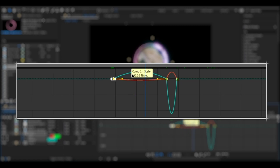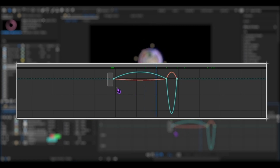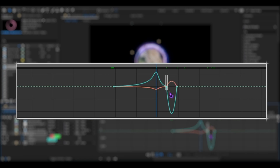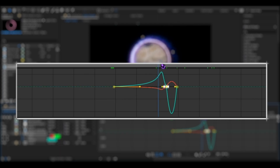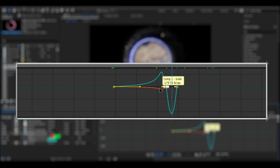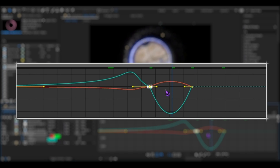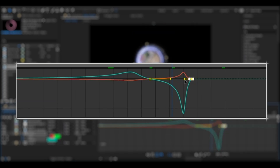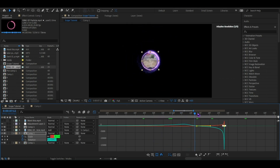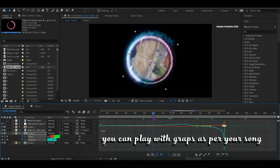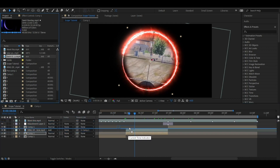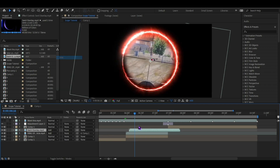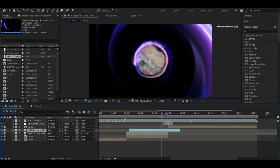We will go to the graph editor and we will do our own scope curve. We will select both handles and shape it as needed. One second — you can add one second here. Then apply the effect overlay.